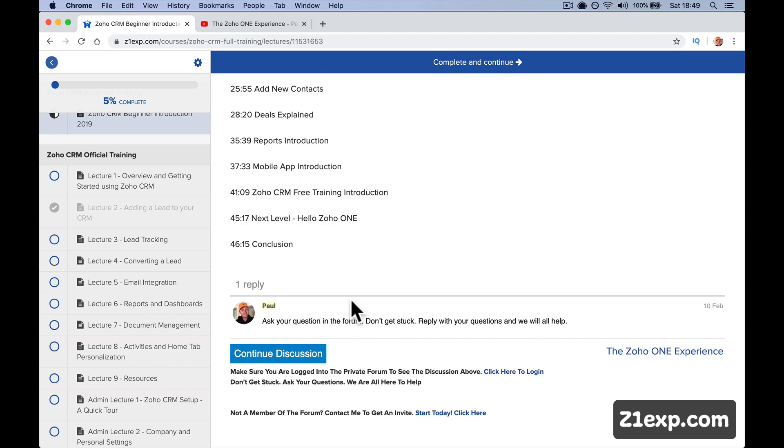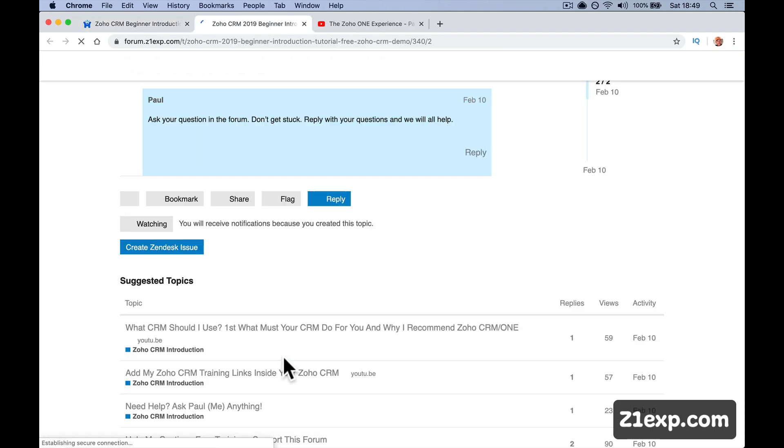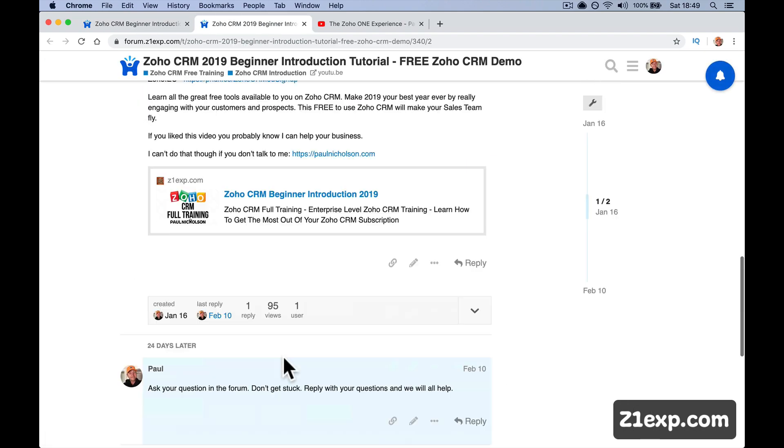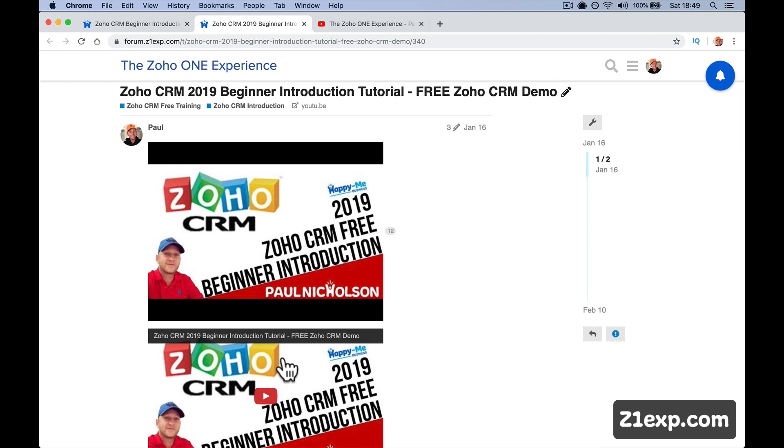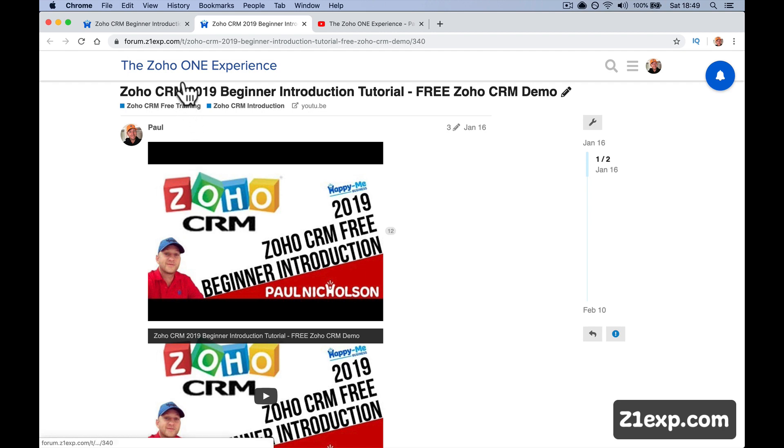So I built the forum off to the side because it's a better place to discuss, to get involved, to ask questions, to create new topics, to do whatever you need to do. So that's why there's a forum as well.